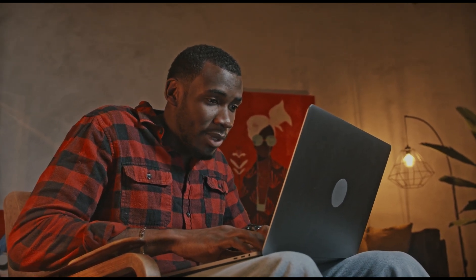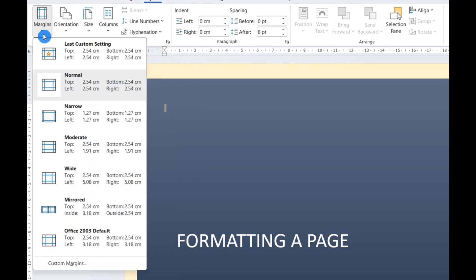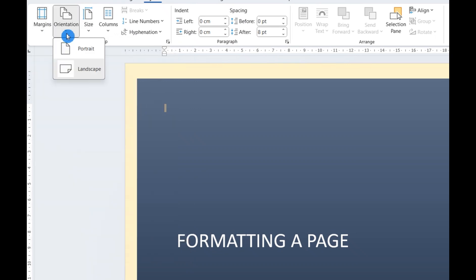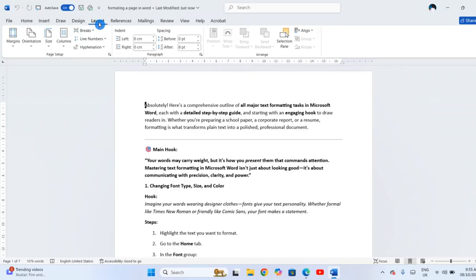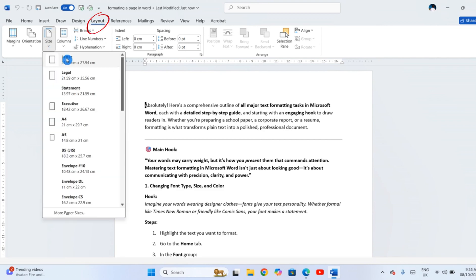Before typing a single word, you want your page size, margins, and orientation ready. Think of page setup as setting the stage for your entire document. At the very top of the screen, click the Layout tab.